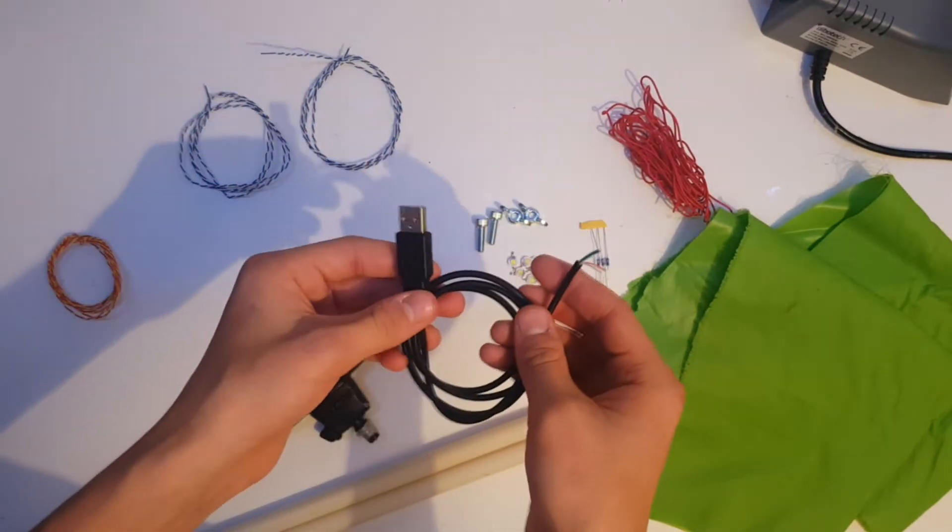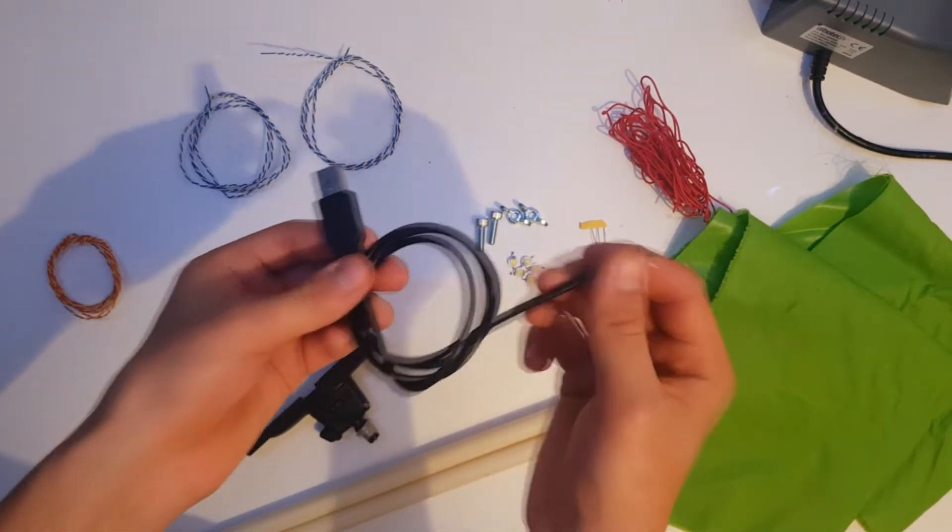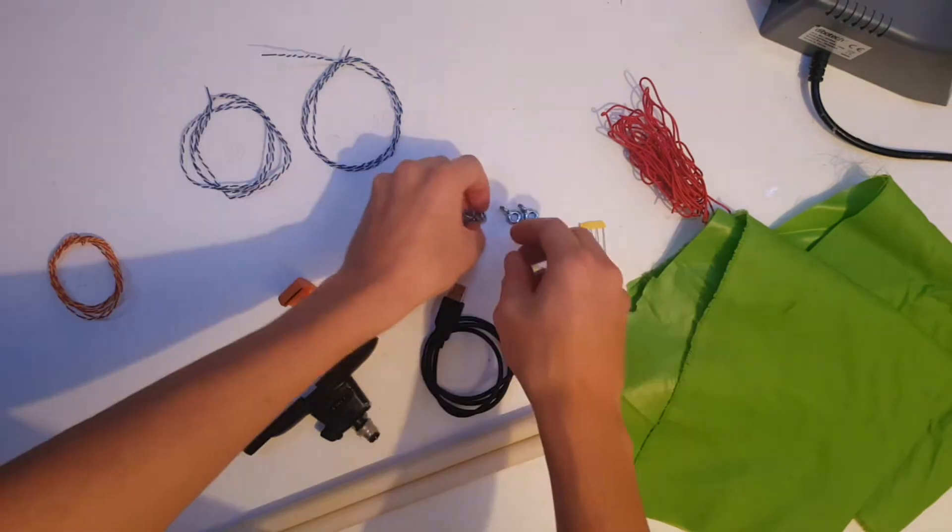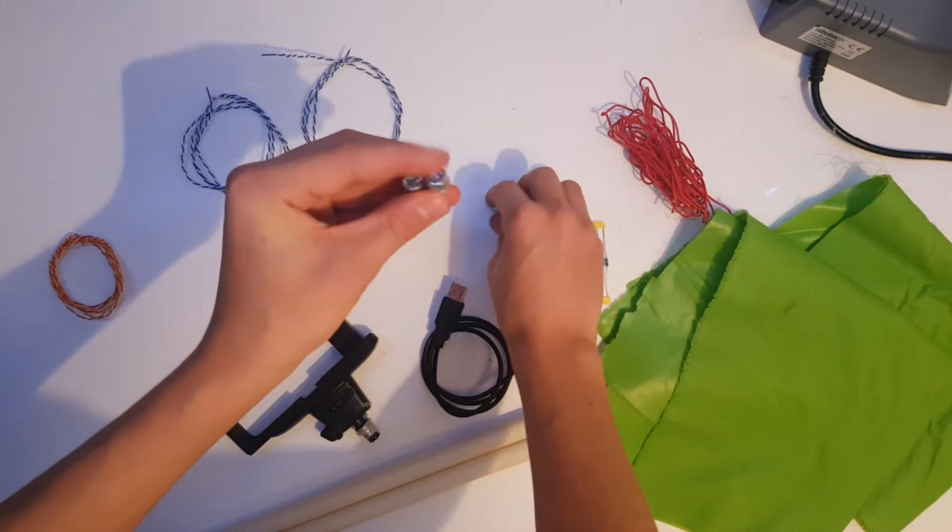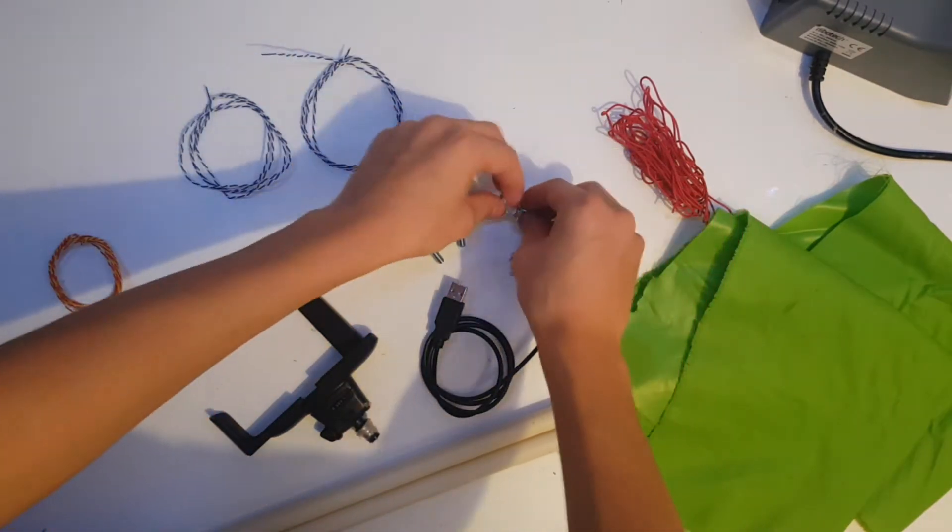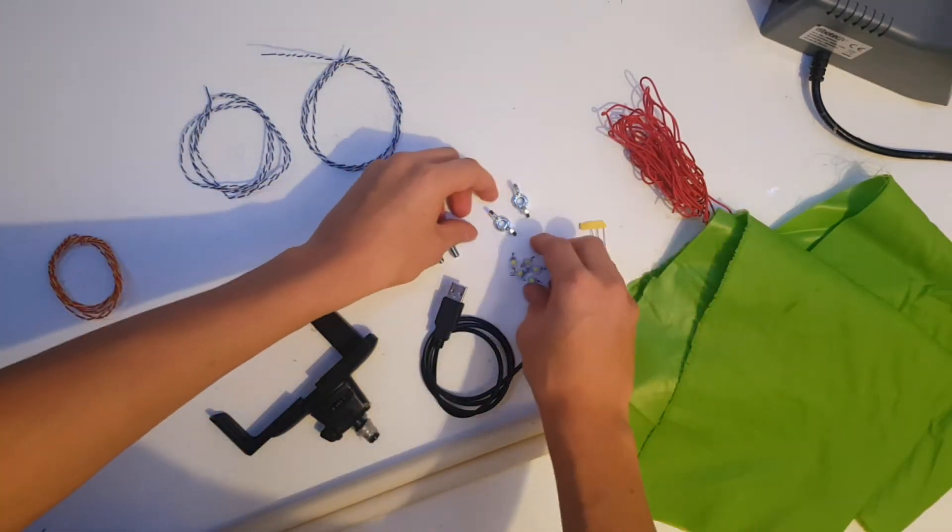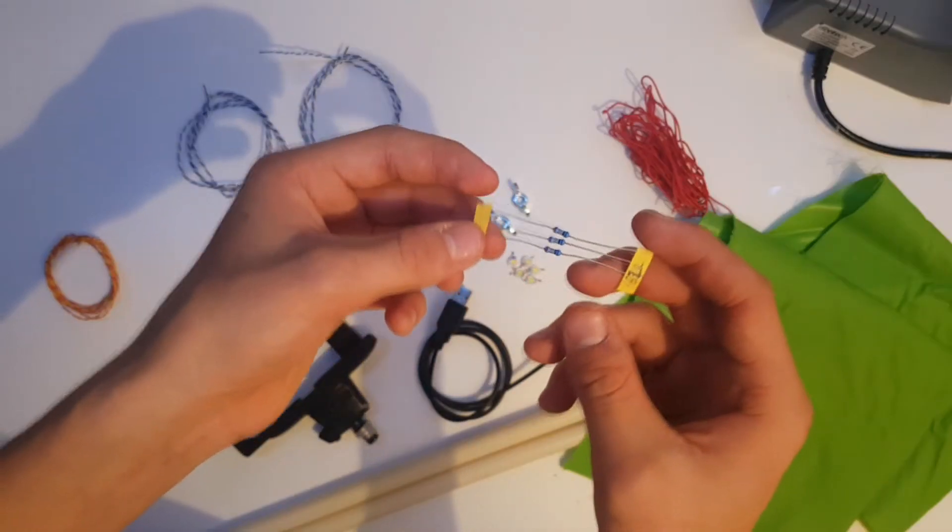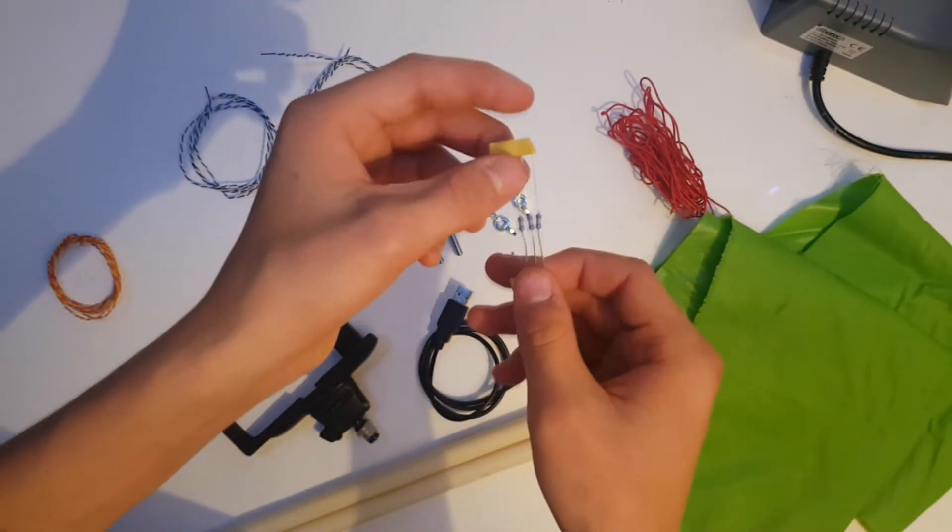A USB cable with the other connector cut off, two M6 screws, two M6 wing nuts, five LEDs and three 62 ohm resistors.